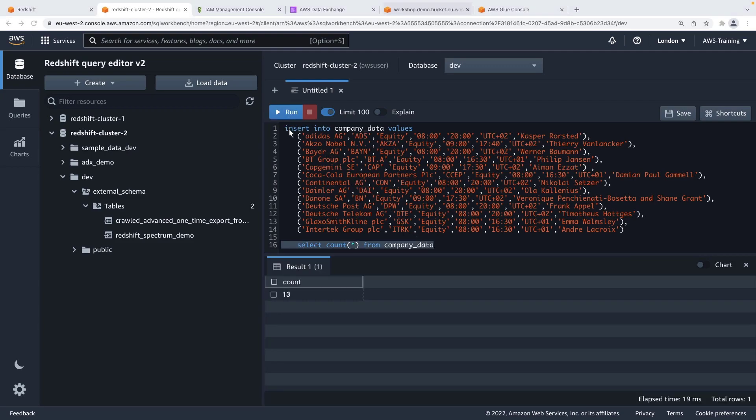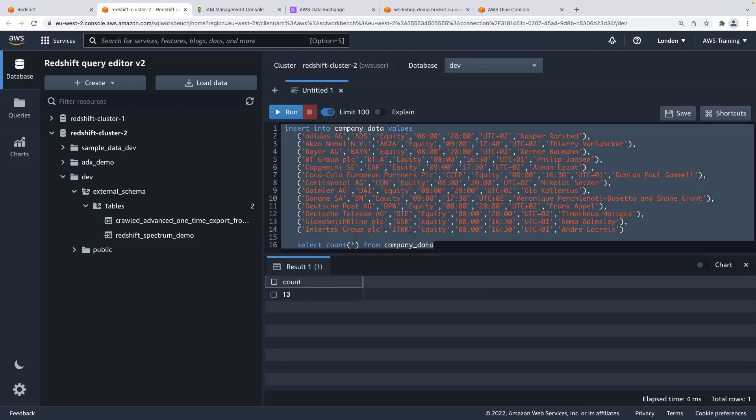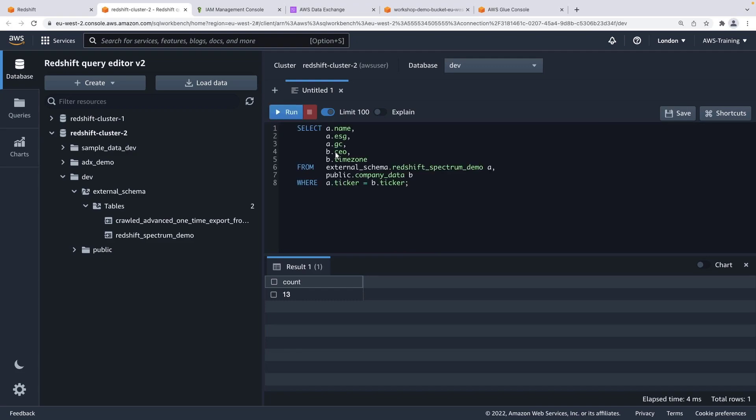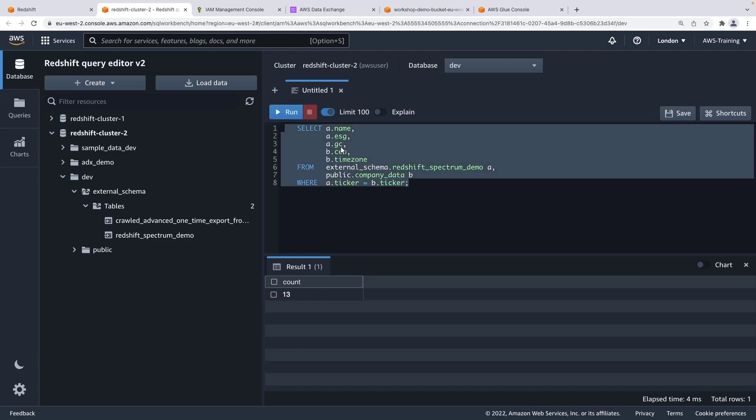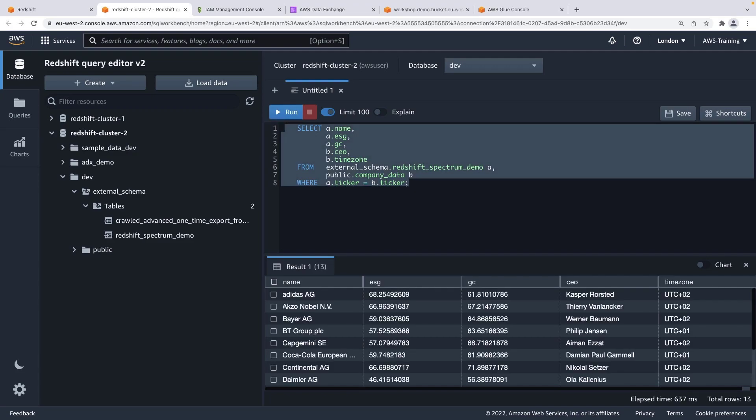Next, let's run a query that will join the company data with the data table that exists in Amazon S3. As you can see, we were able to join the data in Amazon S3 with data in Redshift successfully.